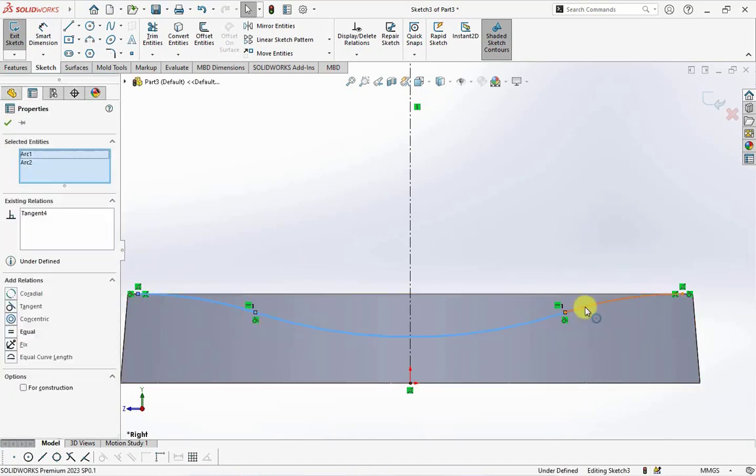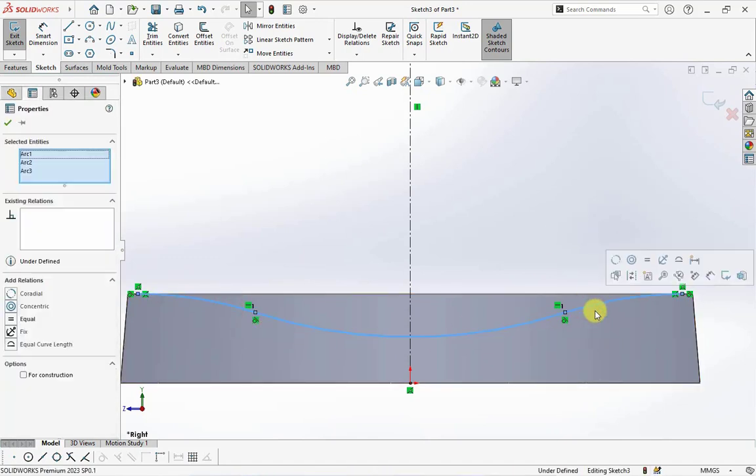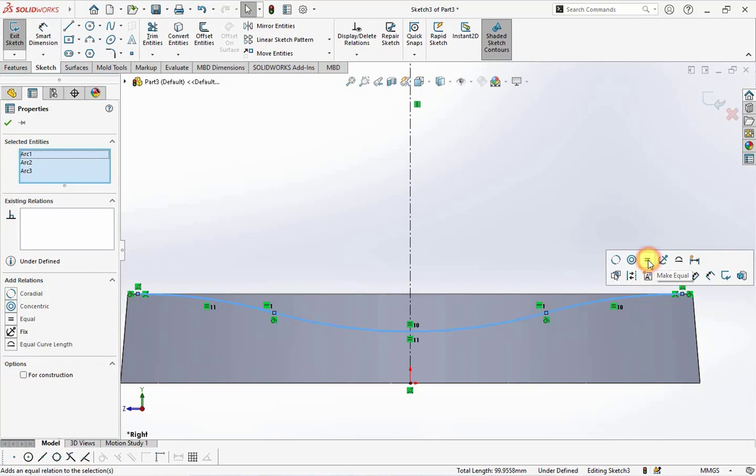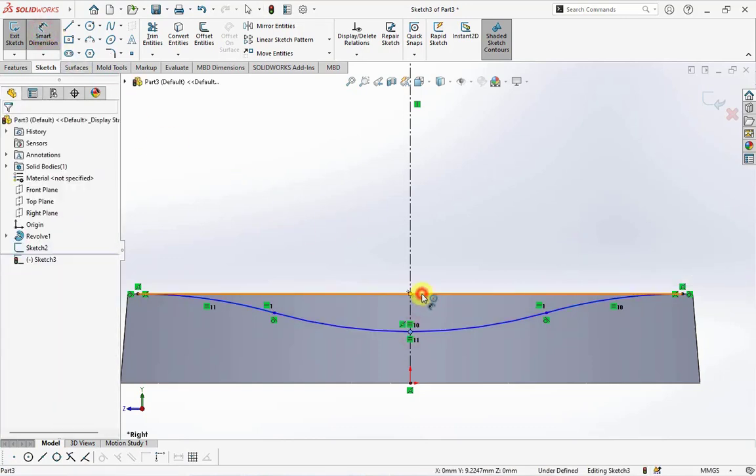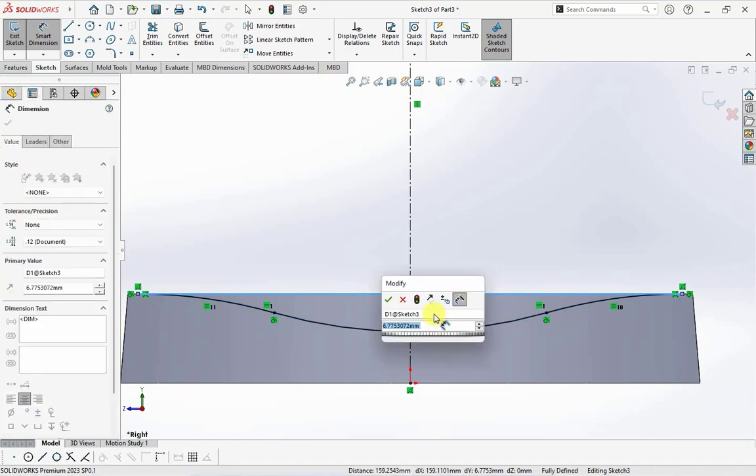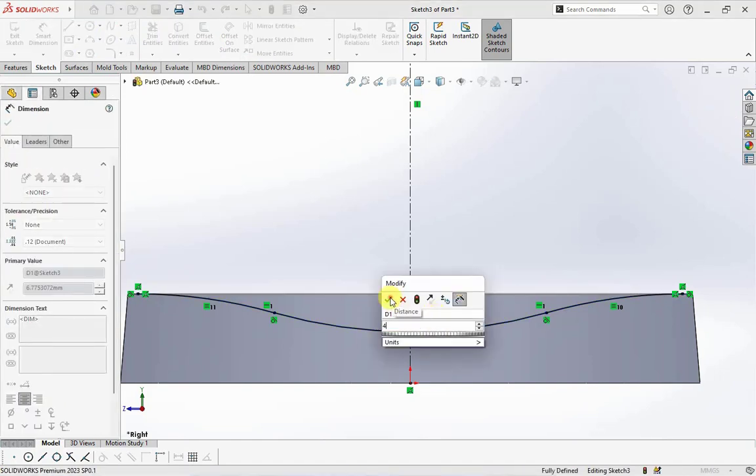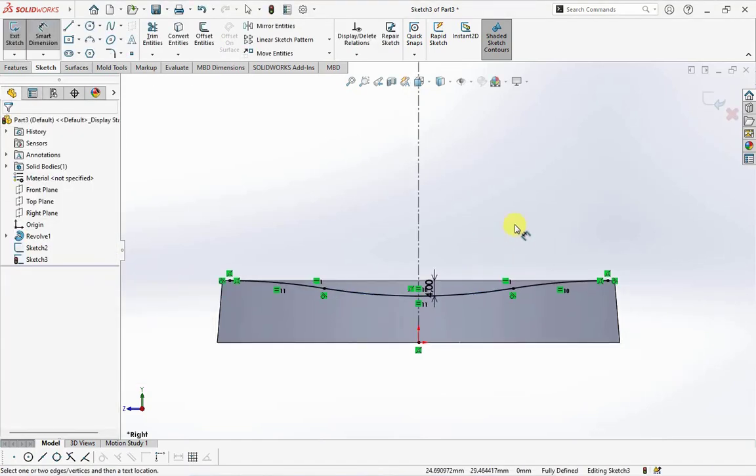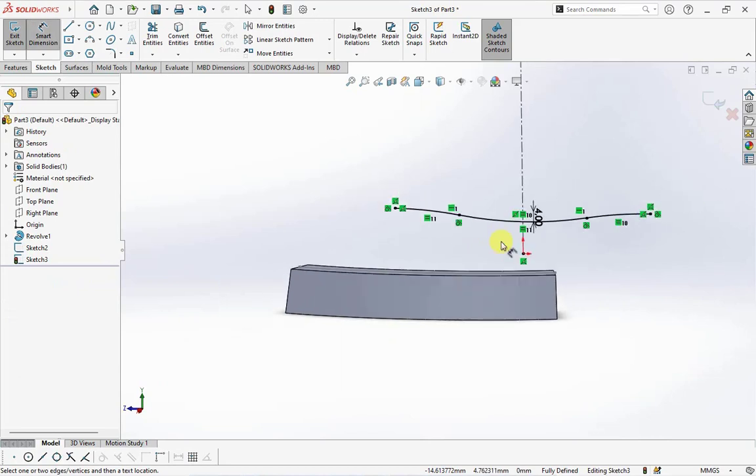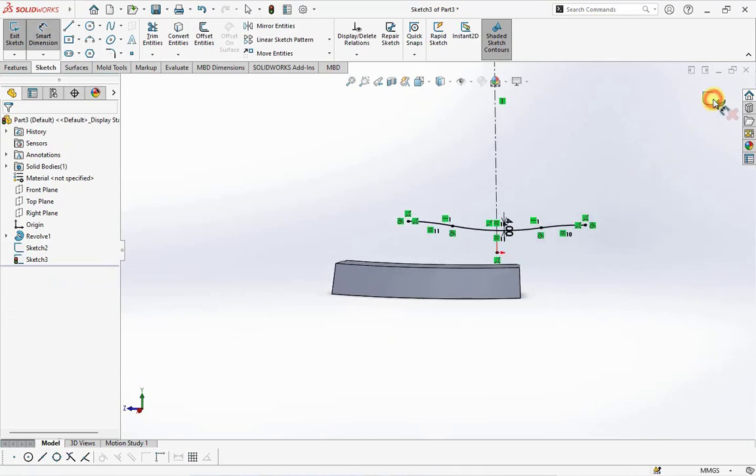Make equal for three arc sketches. Set height at four millimeters. Exit sketch.